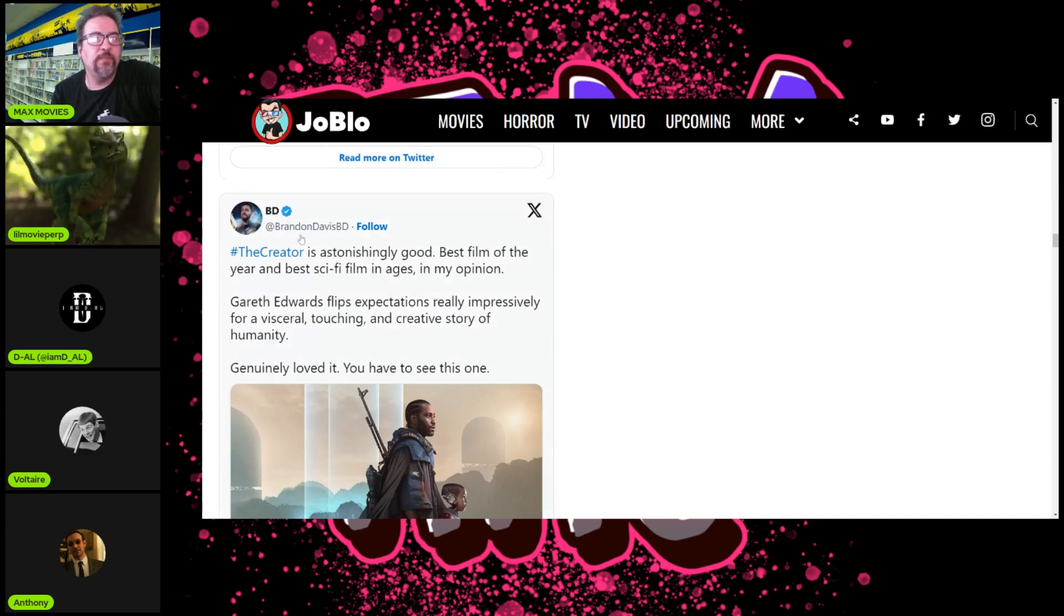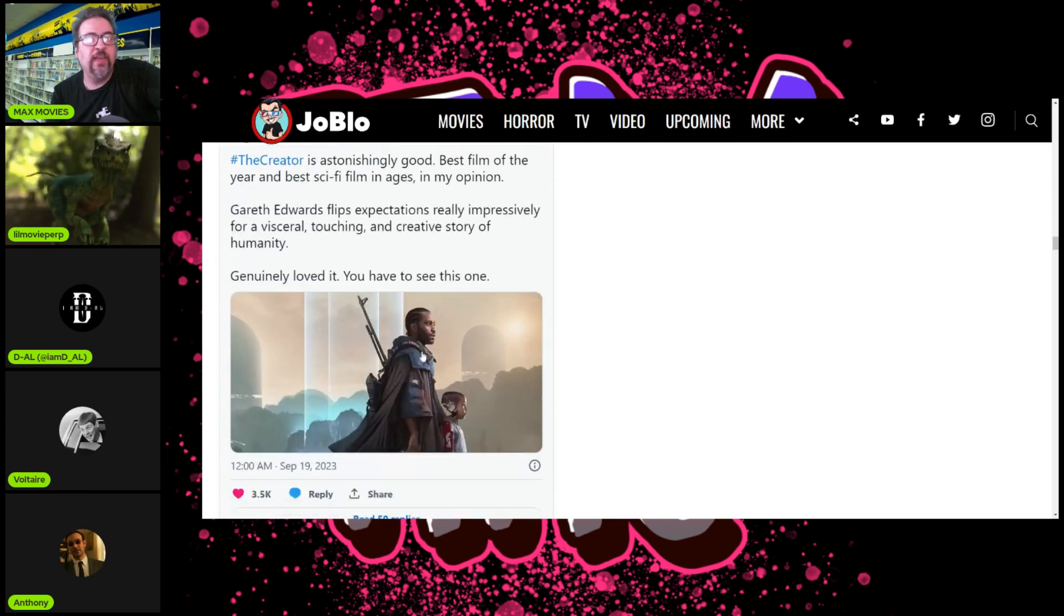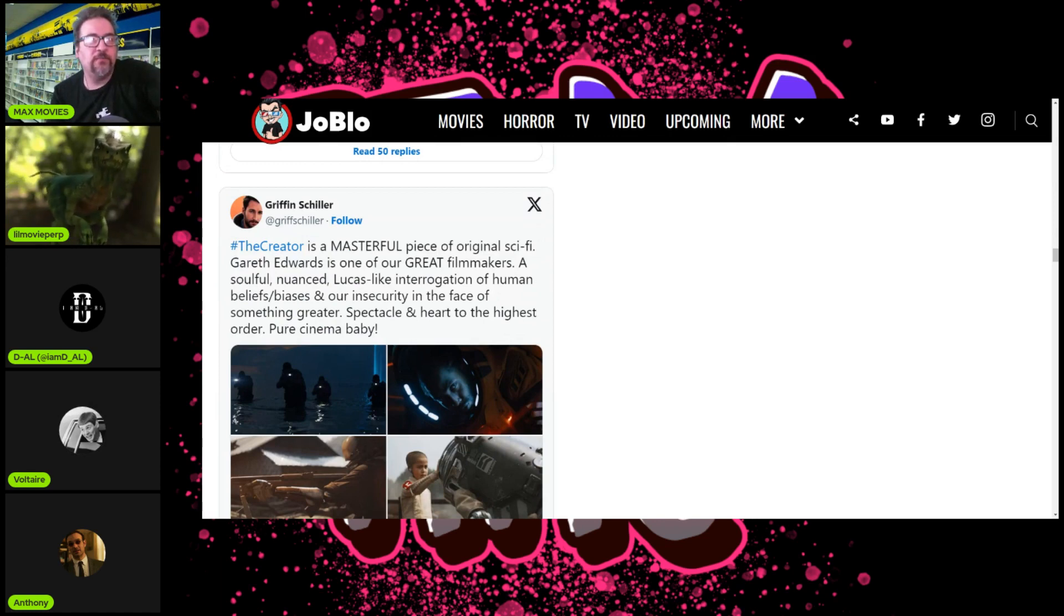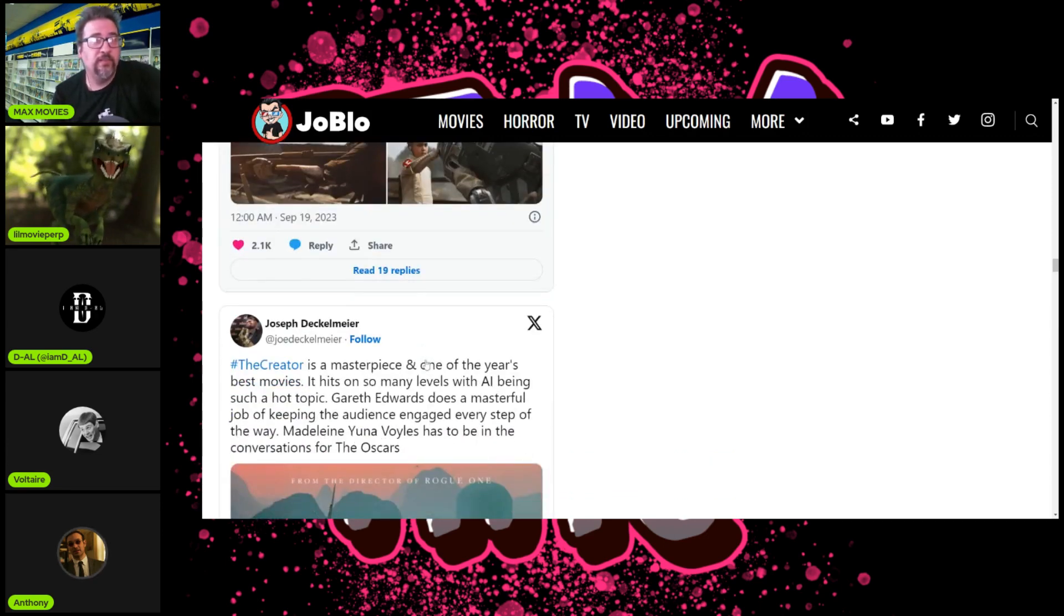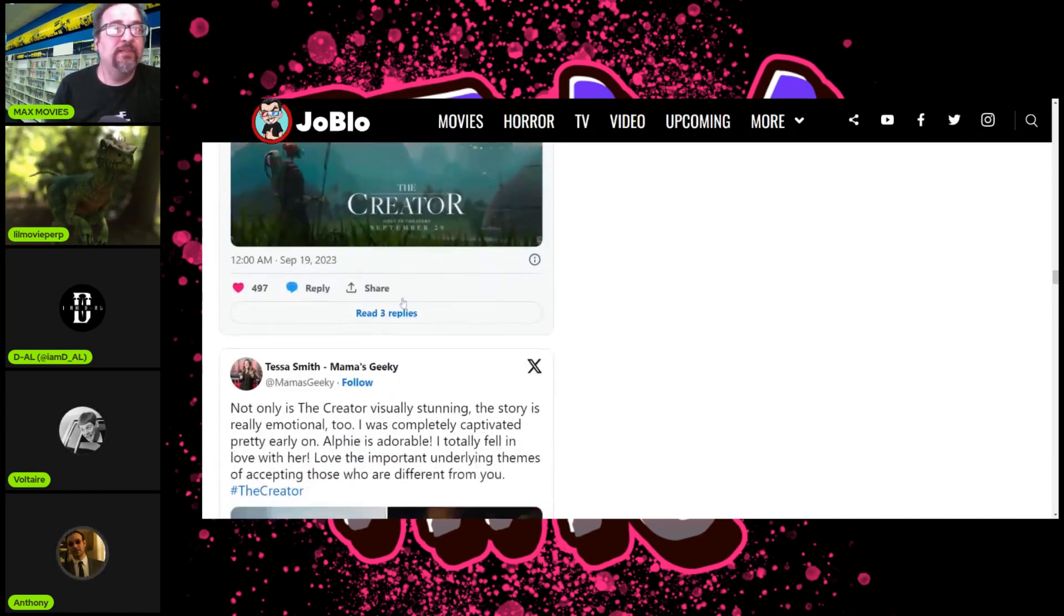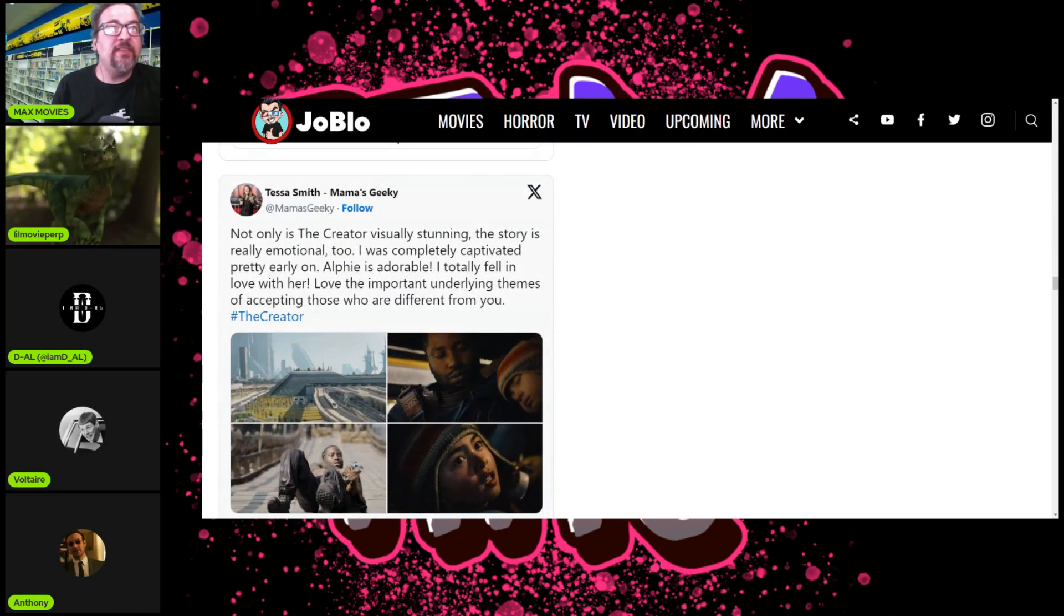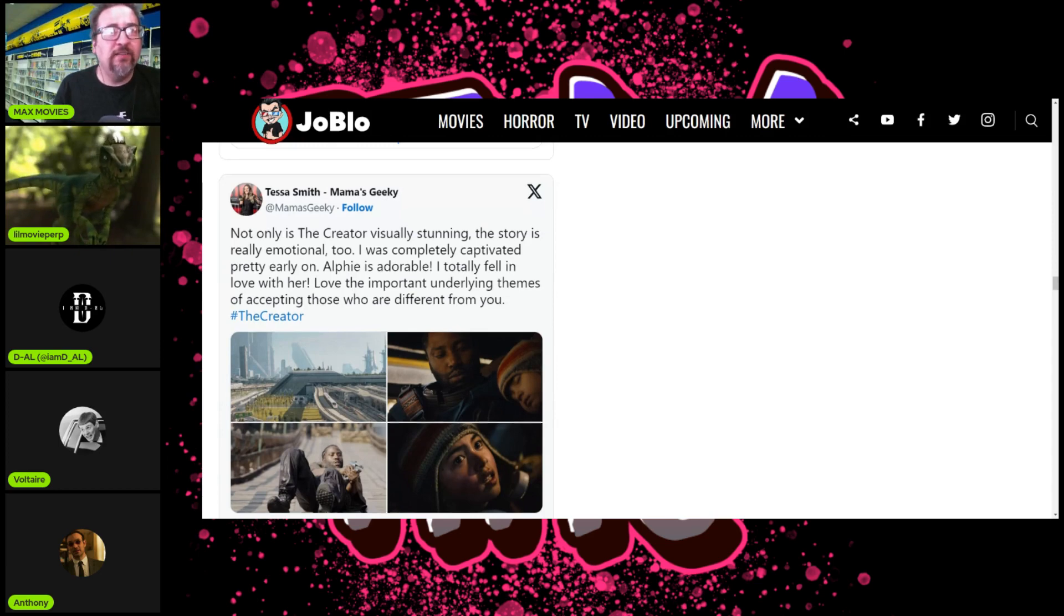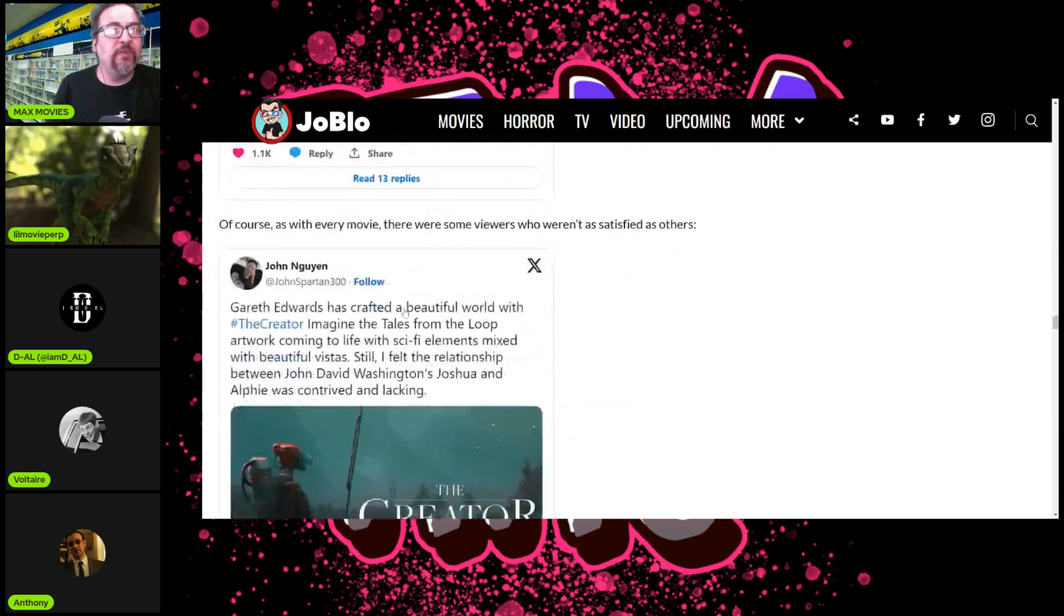Final reviews: 'Gareth Edwards flips expectations really impressively. The Creator is a masterful piece of original sci-fi. Gareth Edwards is one of our great filmmakers. A soulful, nuanced, Lucas-like interrogation on human beliefs and biases.' Grace interviewed the director yesterday. 'Not only is The Creator visually stunning, the story is really emotional too. I was completely captivated. Elfie is adorable, I totally fell in love with her.' I'm not reading them all, I'm seeing if there's any more.